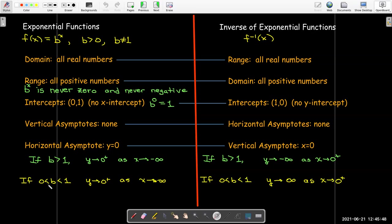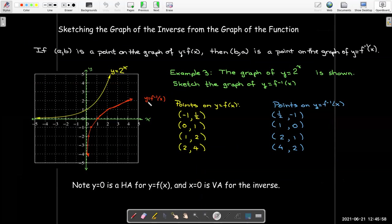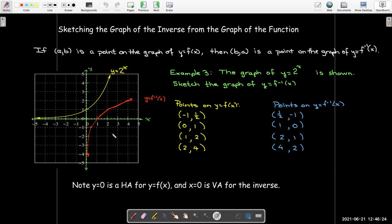We can make a similar statement if the base is between 0 and 1. In fact, we've already sketched the inverse function for y equals 2 to the x in a previous video. The yellow graph represents y equals 2 to the x, and the red graph represents its inverse. We can see the domain is all positive numbers, the range is all real numbers, it has a vertical asymptote at x equals 0, and its intercept is (1, 0).